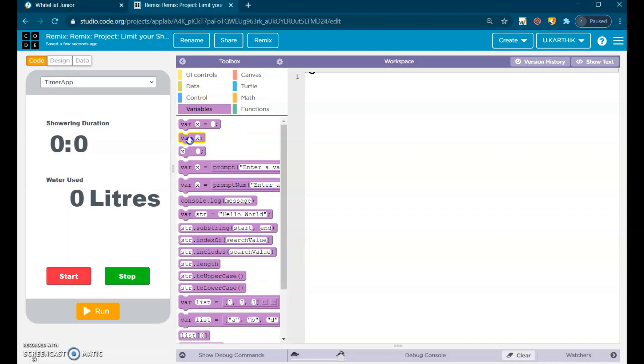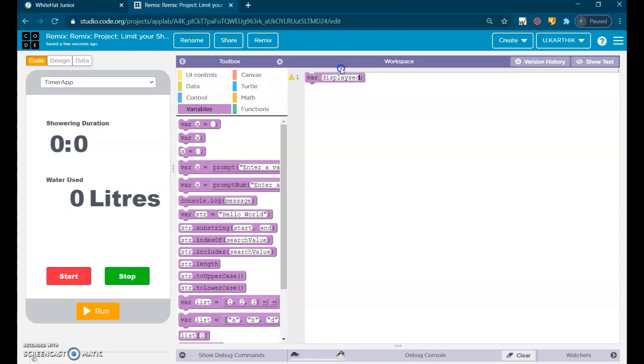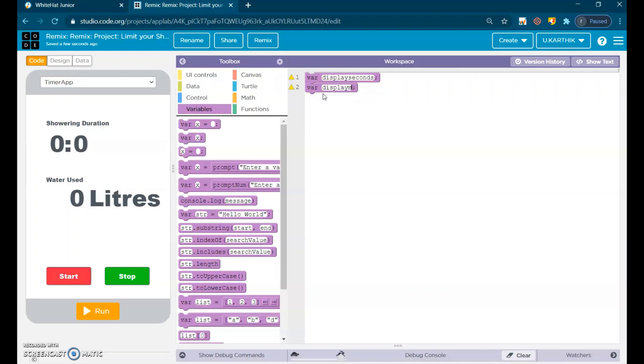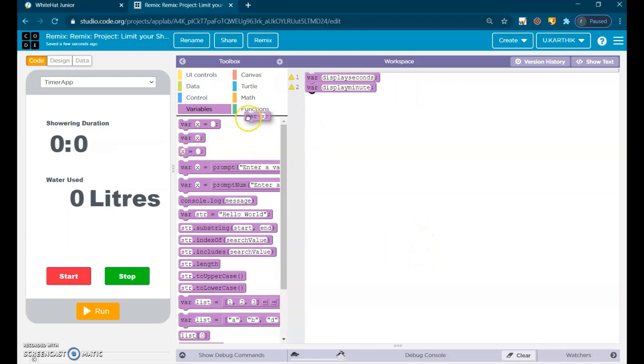Declare a variable once. The variable name is display seconds. Another variable is display minute. Also, another variable called water used.